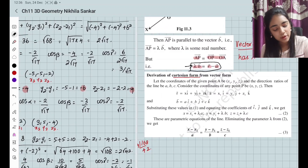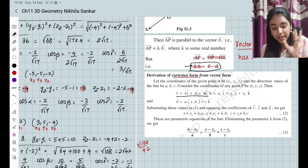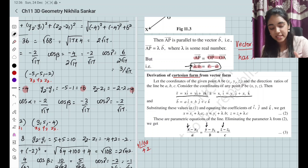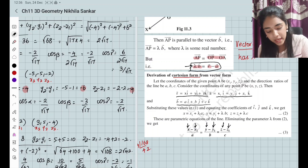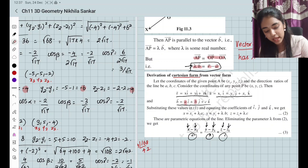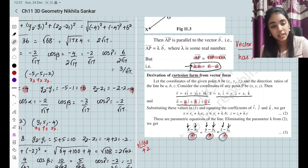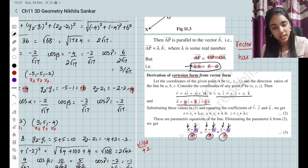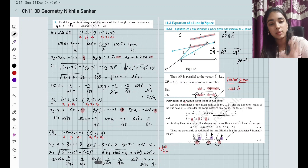Now in Cartesian form, you have R which is going to be XYZ. A is going to be A, B, C — these are all going to be my direction ratios. B vector is going to be A, B, C; the components A, B, C of B are going to be the direction ratios. This is going to be the same equation in Cartesian form. So this is going to be the equation of a line in space.